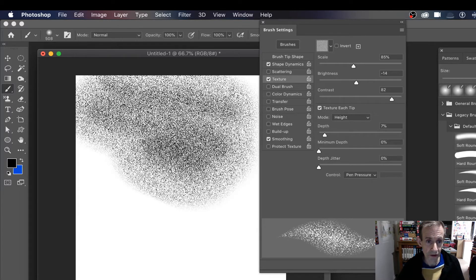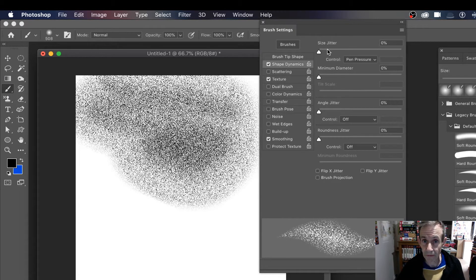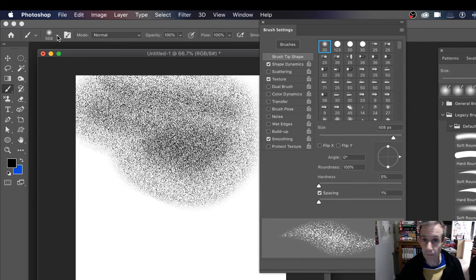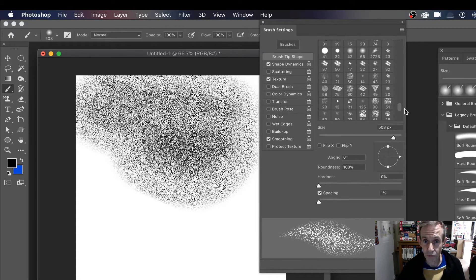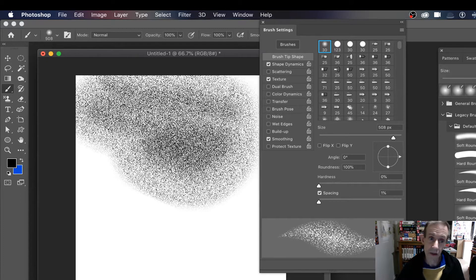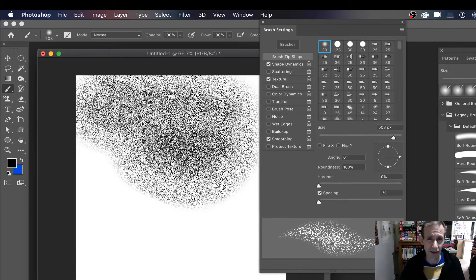You can apply it once or twice and create different densities. You can also vary the size of the brush — you don't have to keep the same size. You can change the size jitter and all those brush tip settings. You can change different brushes as well — there's a whole variety of brushes you can combine with the noise to create some very interesting noise brush effects.